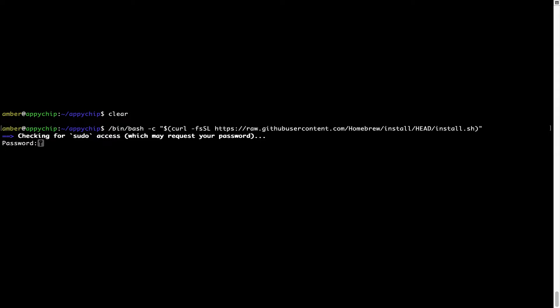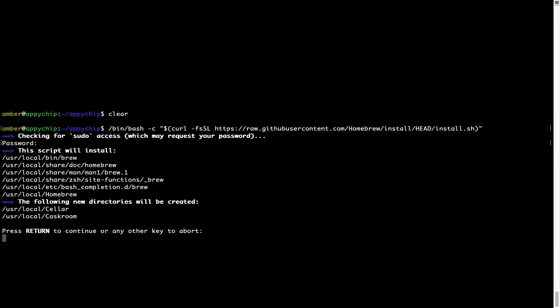Now it is prompting me to enter my user's password on Mac. I am going to type the password now, but it won't be visible on your terminal. Once we have entered the password, simply press Enter and if the password is correct, the script will continue.